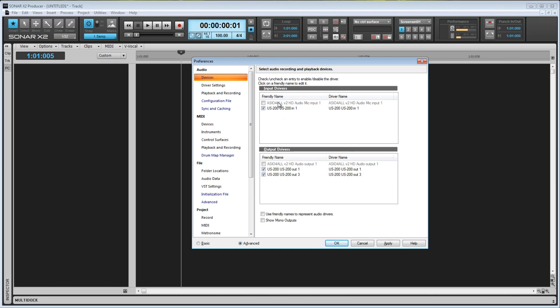To use them, I need to unselect all of the US200's drivers, and then the grayed out drivers become available. I'm going to stick with the US200 drivers though.